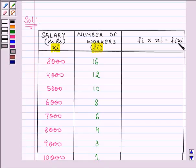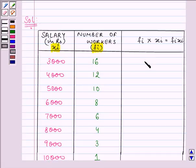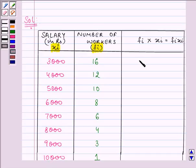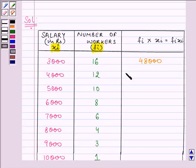What we will be doing is we will be multiplying 3000 with 16 and write the answer in front of it. Now here the answer comes out to be 3000 into 16 gives us 48,000. 4000 into 12, again 48,000.